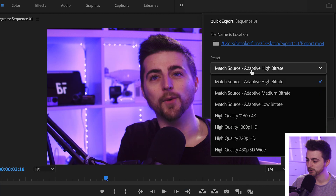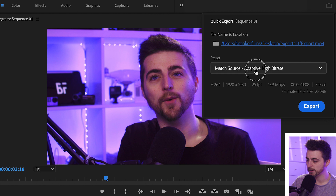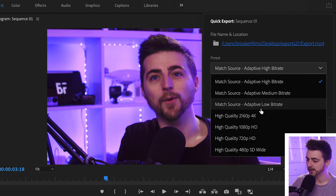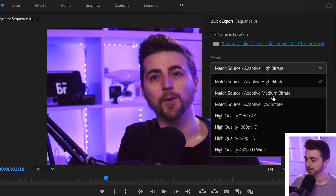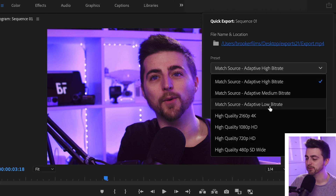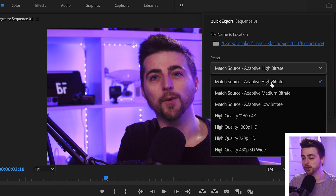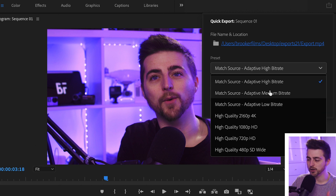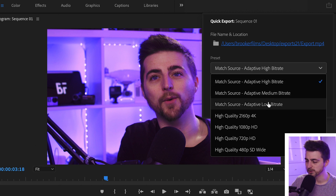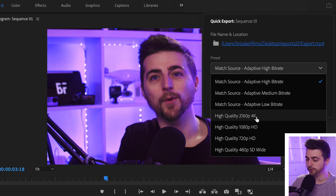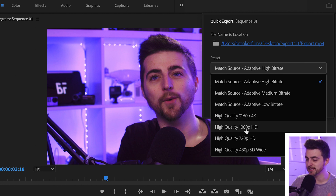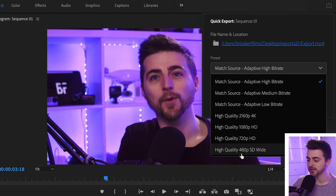Then we've got the presets here. We can go Preset, Match Source, Adaptive High Bit Rate, Adaptive Medium Bit Rate, or Adaptive Low Bit Rate — High being the highest quality and Low being the lowest. You can also see there's a 4K export, a 1080 HD export, a 720 export, and the 480 SD wide export.